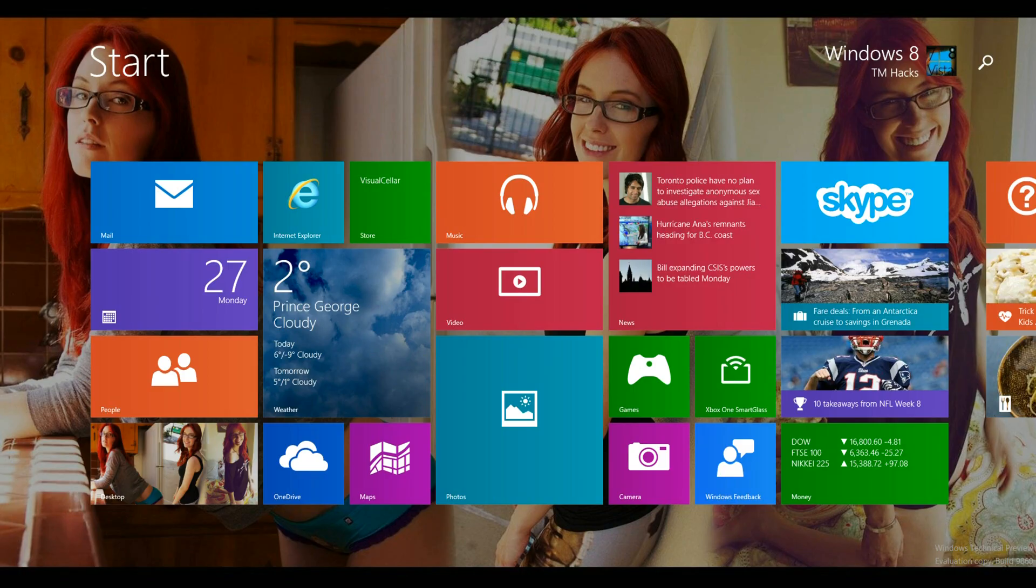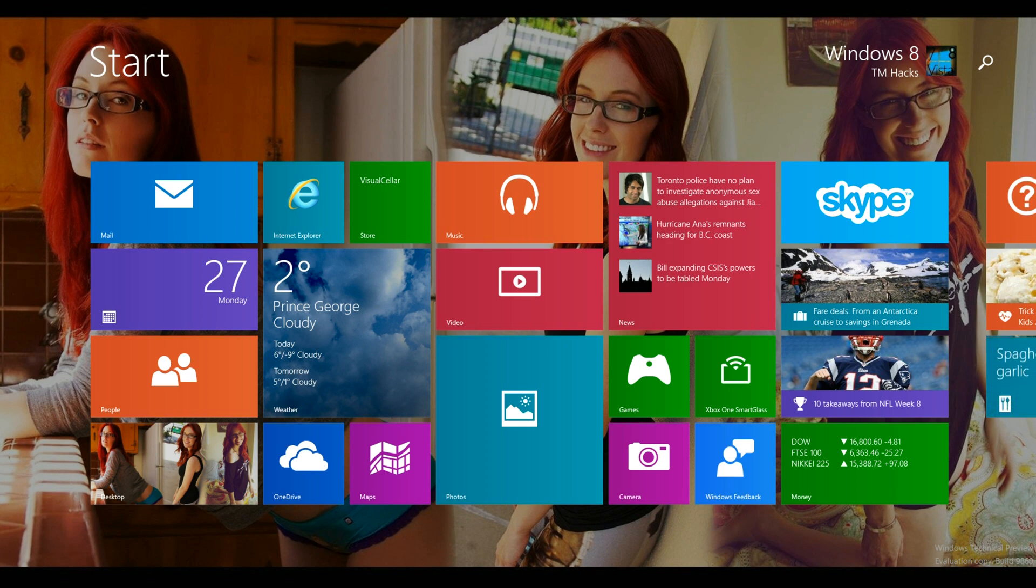Hey guys, Windows 18 Hacks here. I'm going to be showing you how to add features to the Windows technical preview.